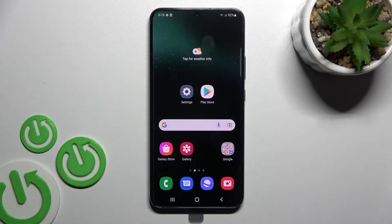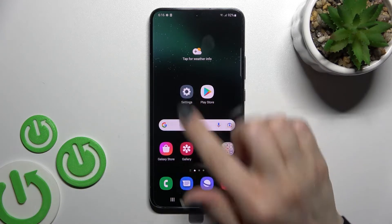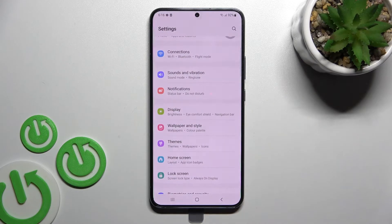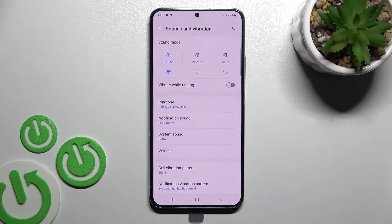Welcome to this tutorial on the Samsung Galaxy S22 Plus. I'll show you how to enable and disable silent mode on this device. First, you should go into the Settings application and then click on Sounds and Vibration.